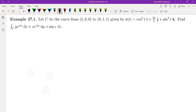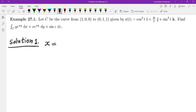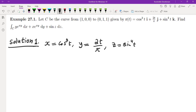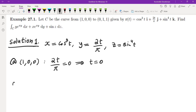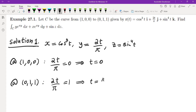Let's do a couple of examples. The first example gives us a curve from (1, 0, 0) to (0, 1, 1) with a given parameterization, and asks us to evaluate the line integral. The parameterization is x = cos³(t), y = 2t/π, z = sin⁴(t). From the second component, at (1, 0, 0) we get t = 0, and at (0, 1, 1) we get 2t/π = 1, so t = π/2. The limits of integration are from 0 to π/2.